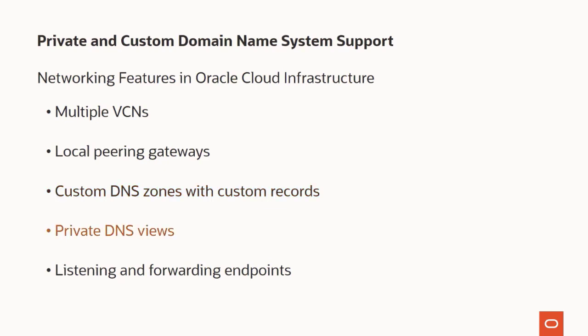Each zone is attached with a private DNS view. When a custom DNS zone has been attached to a VCN's private view, instances in the VCN can resolve the custom names.